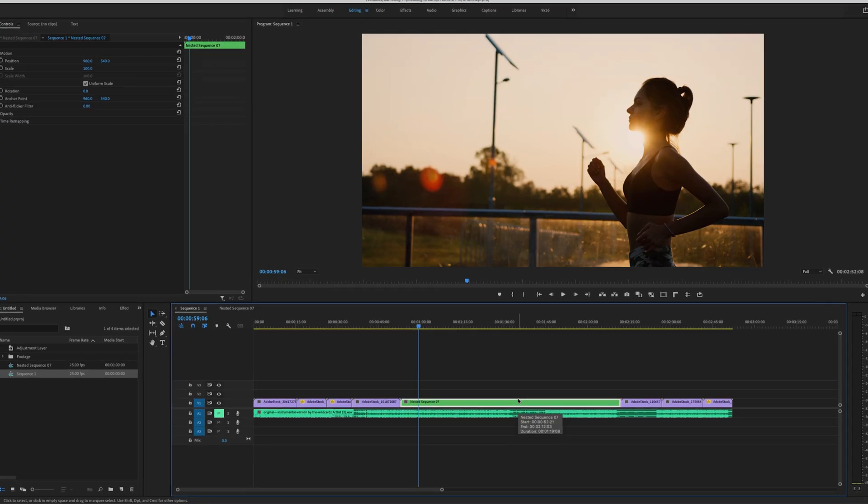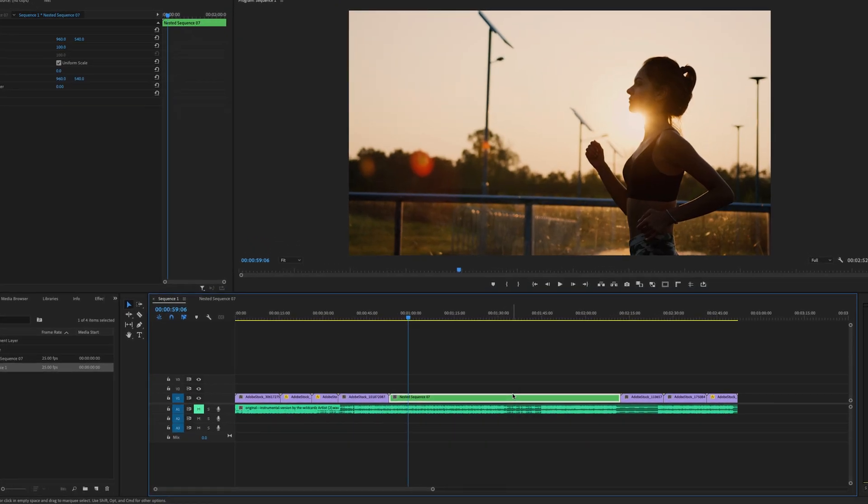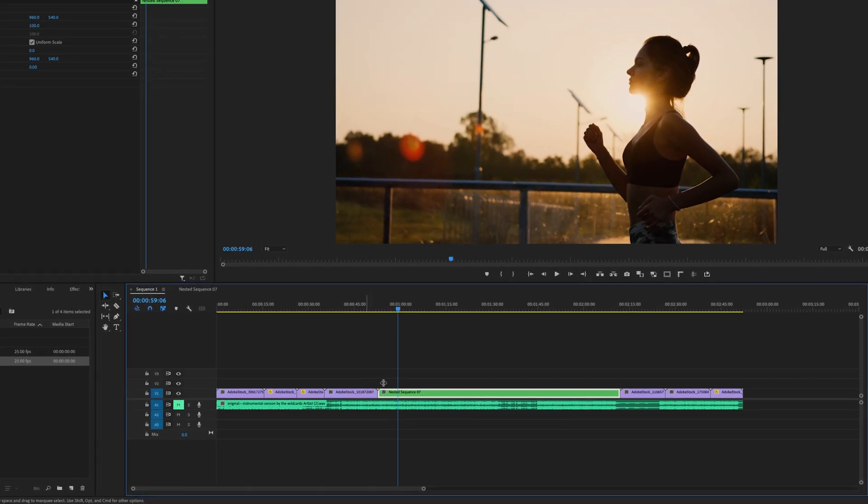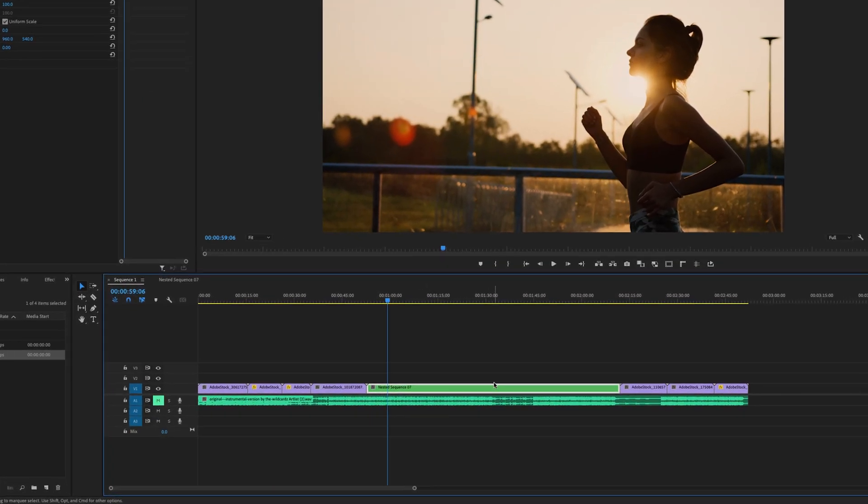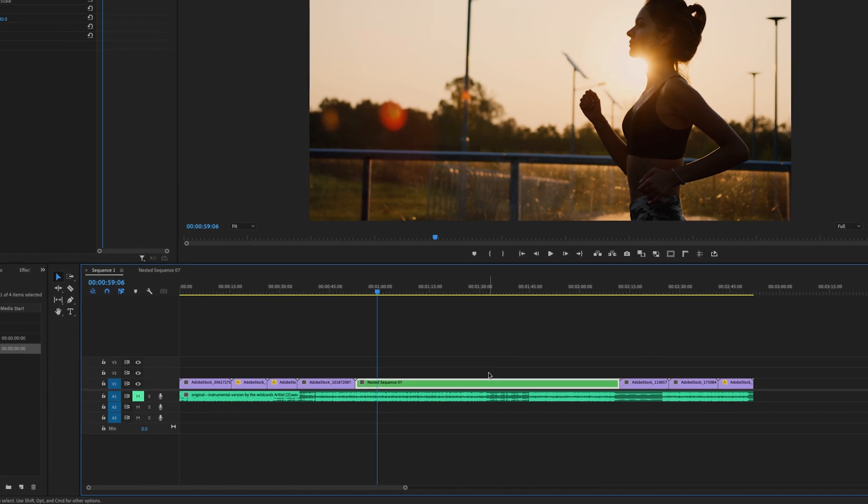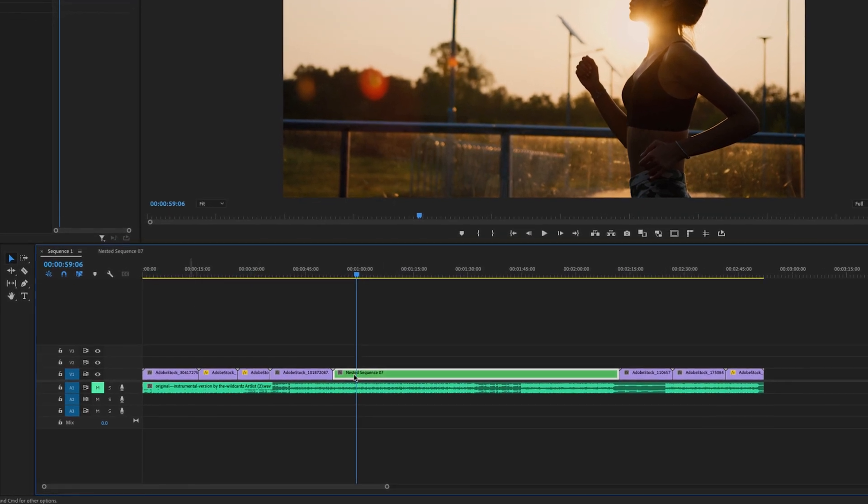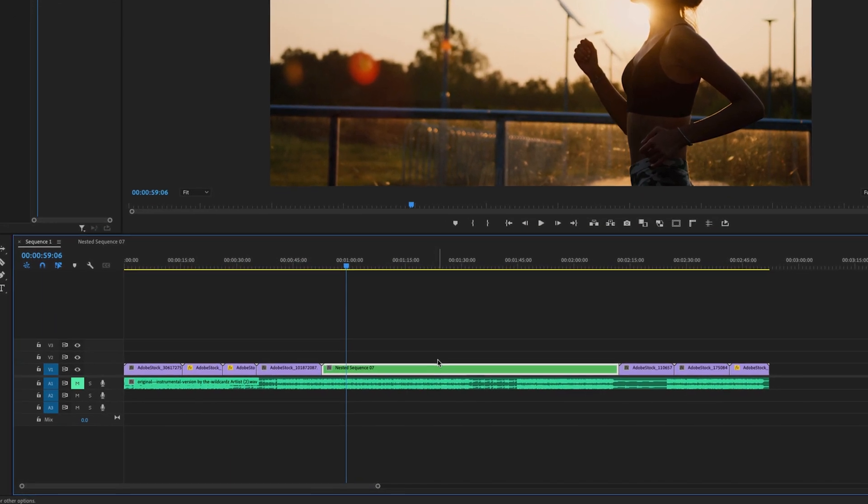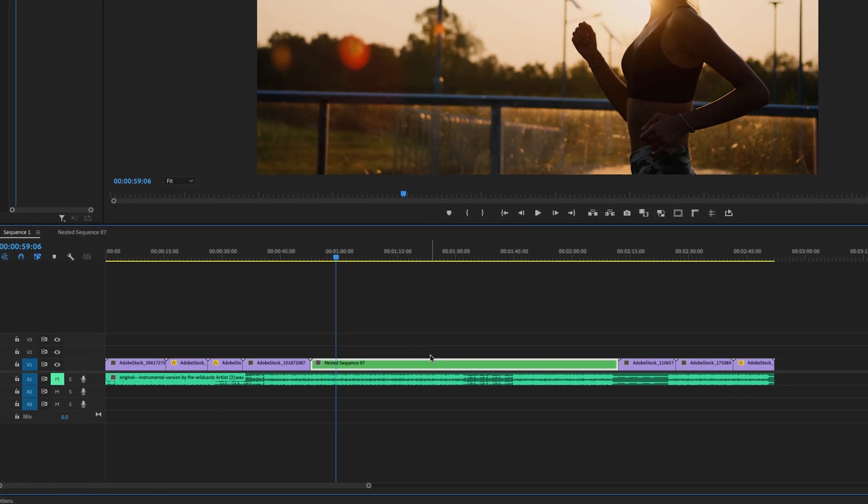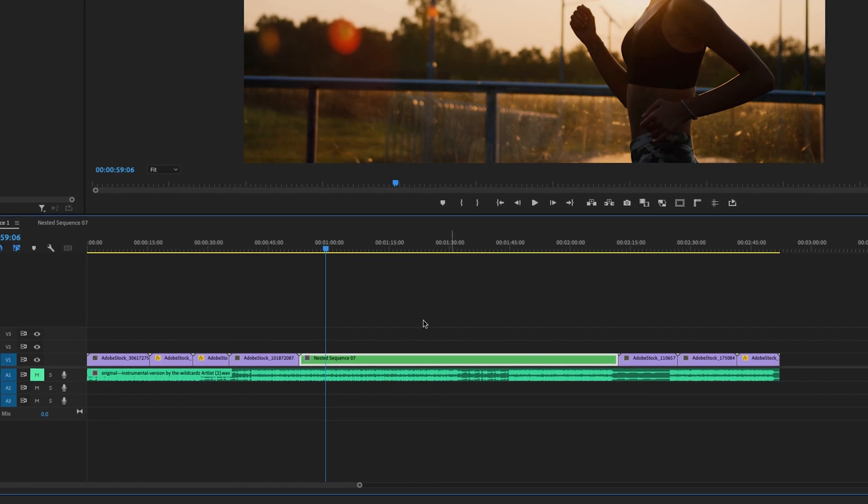Let me start getting a little bit more complex. First of all, what if we applied some effects to our nested sequence, and we wanted those to stay on the clips when we brought them back into the main timeline? Well, here's how you would do it.